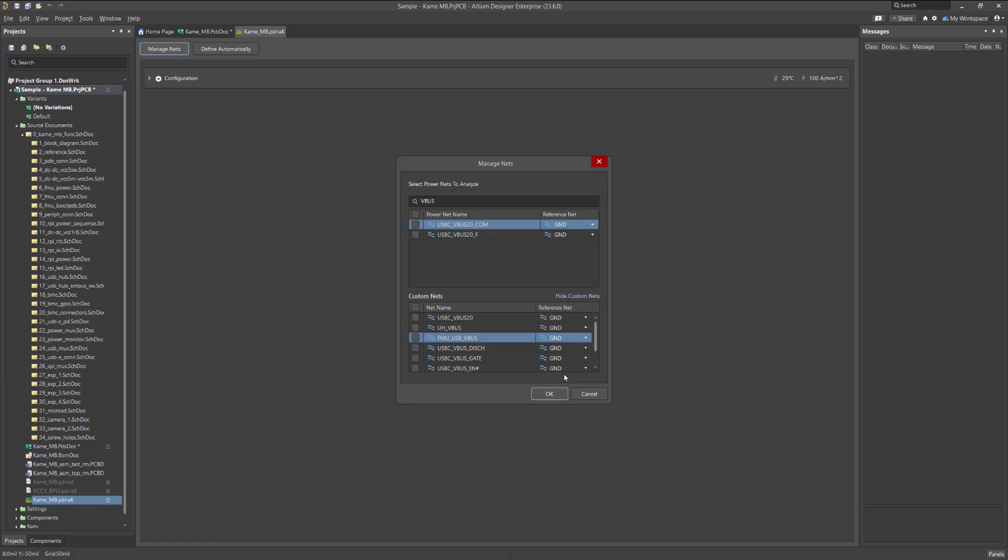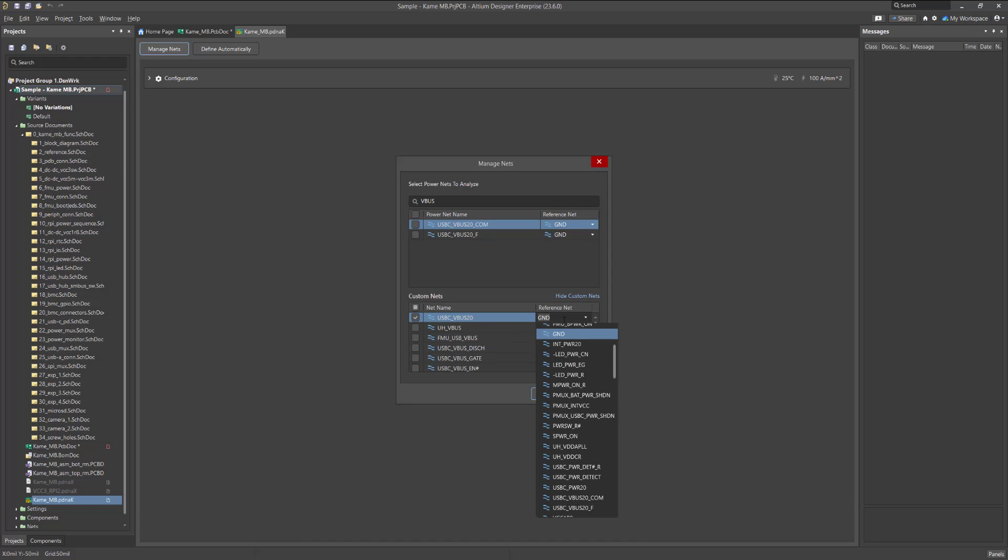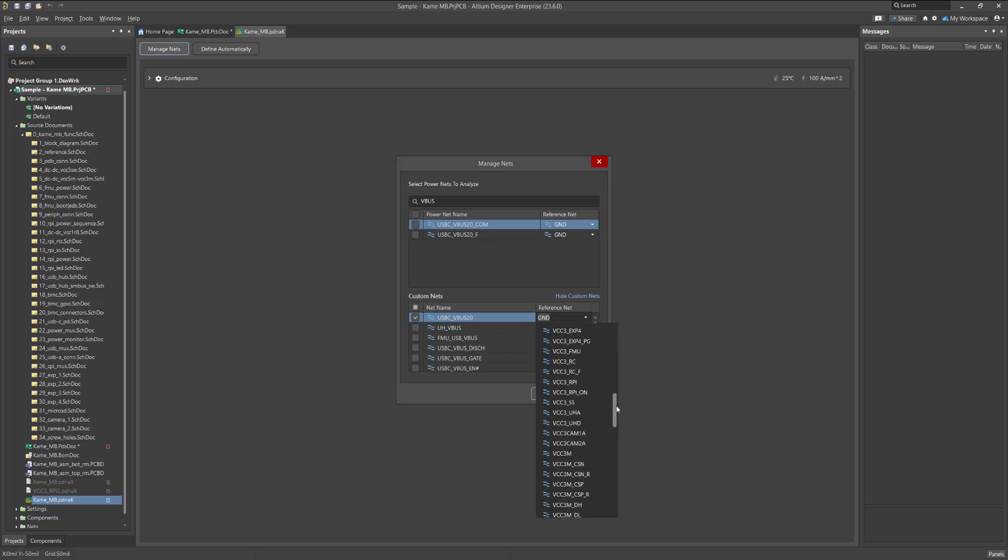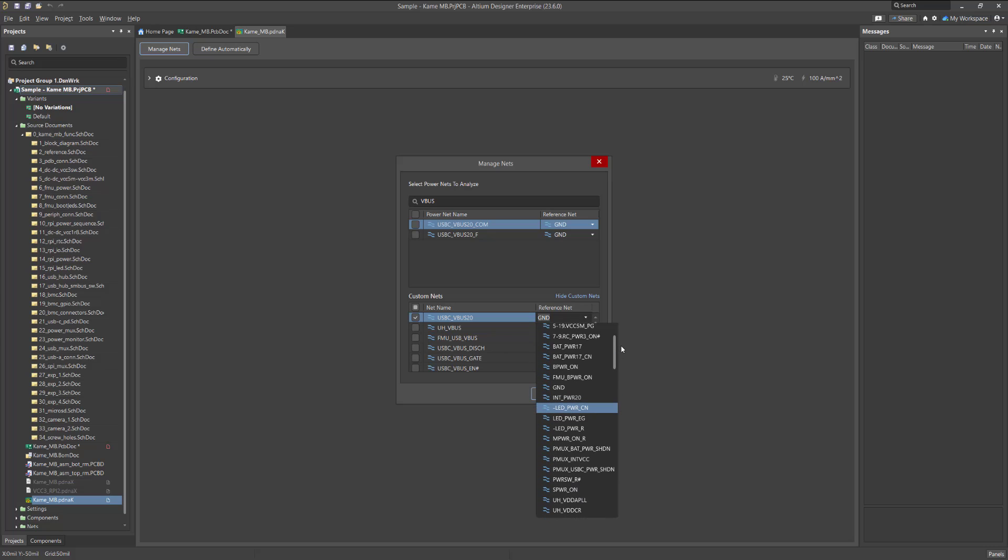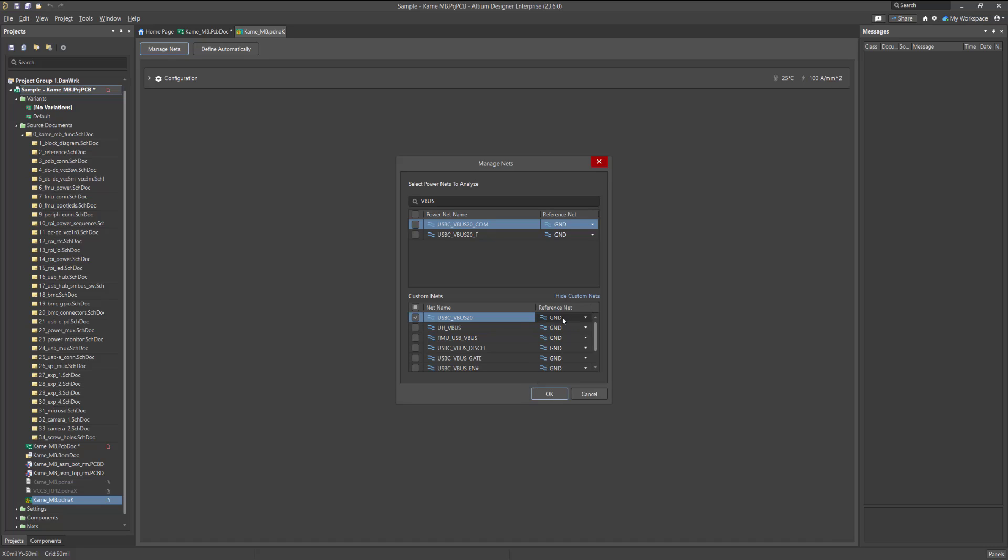When adding a power circuit, make sure that you have correctly set the net name and reference net pair. Clicking on the arrow next to the net name will display a drop-down menu where you can search for the desired circuit either manually or by typing the net name on the keyboard. After selecting all necessary power nets together with the reference circuits, confirm with the OK button.